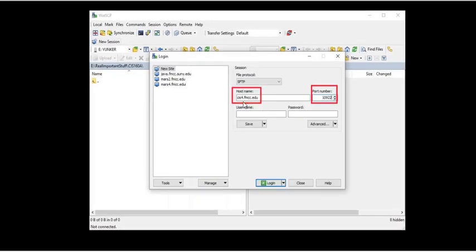The host machine will be cis4.fmcc.edu, unless I tell you otherwise. And the port number will be 10922. We just changed that for no apparent reason at all.